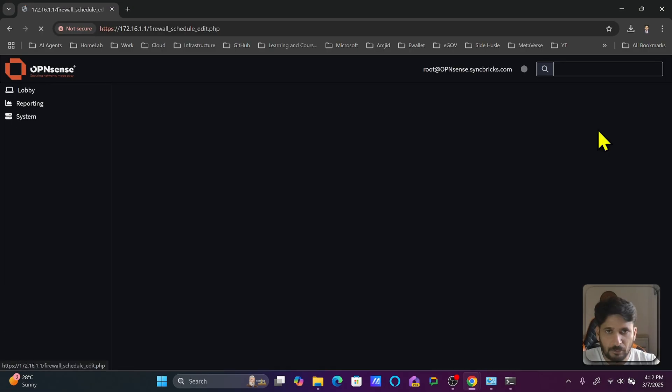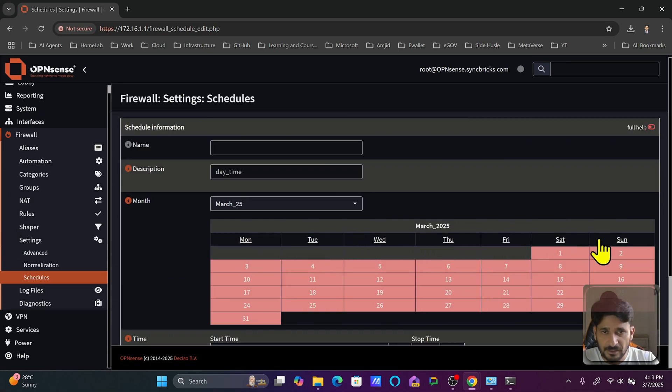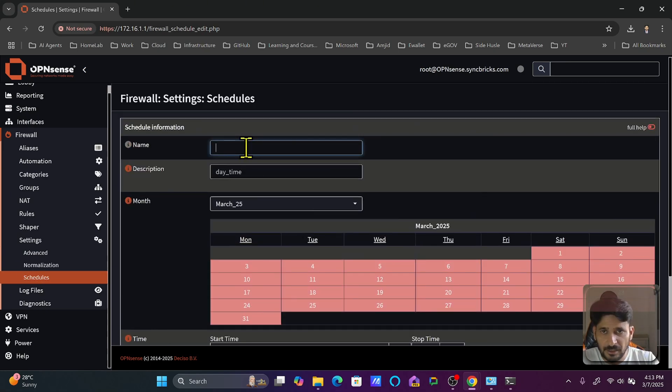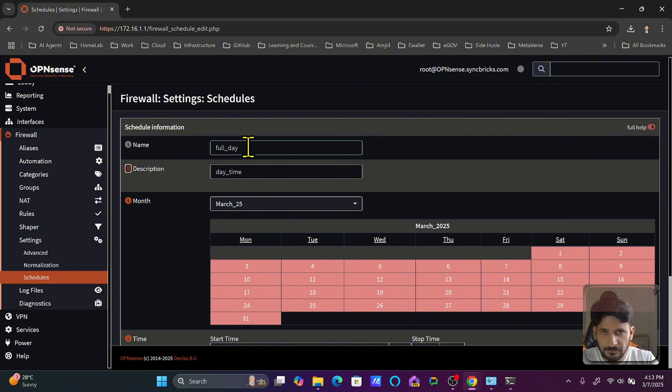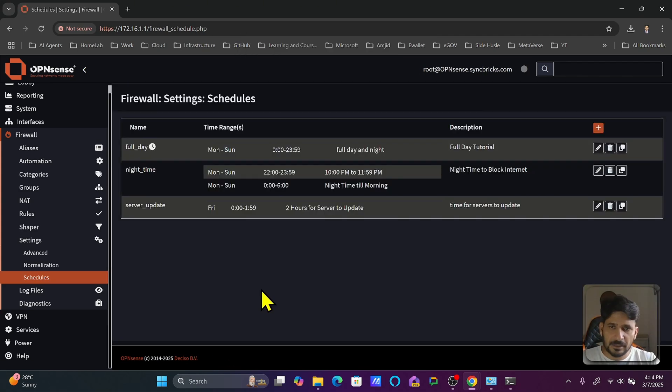I will add one more schedule: Monday, Tuesday, Wednesday, Thursday, Friday, Saturday, Sunday—all the days—and it will be full day. You can see here that we have created a full day schedule.